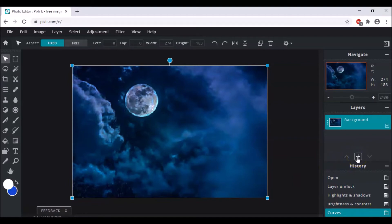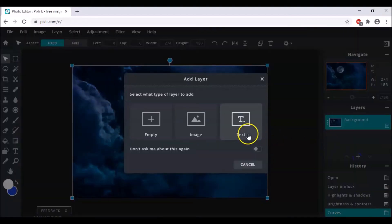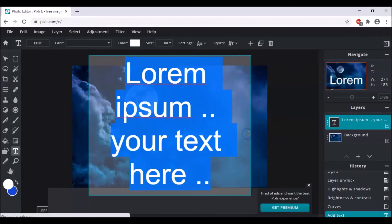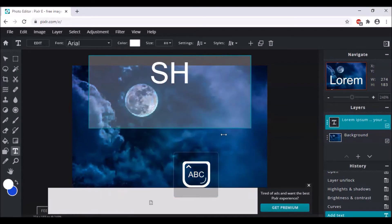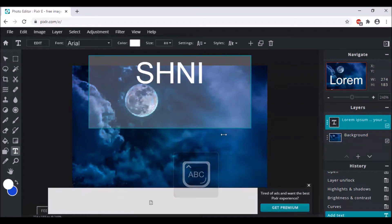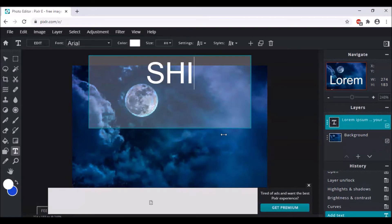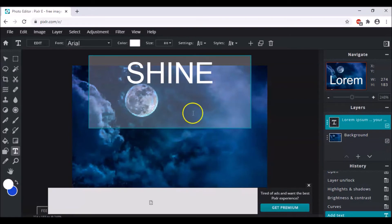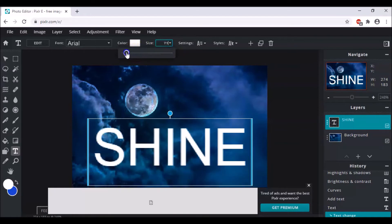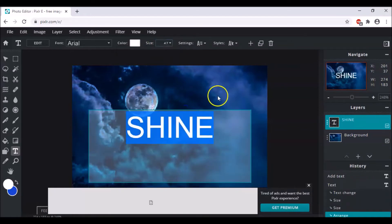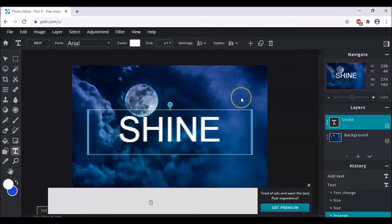Now click on the plus sign to add another layer and make it a Text layer. Write your text — I'm writing "Shine". Then reduce the size a little bit since it's too big, until it looks fine.